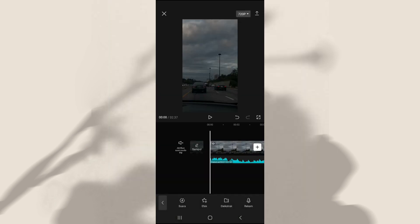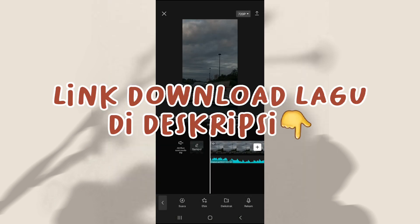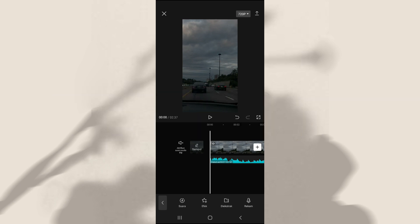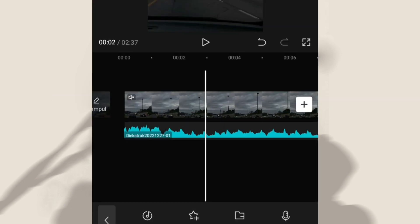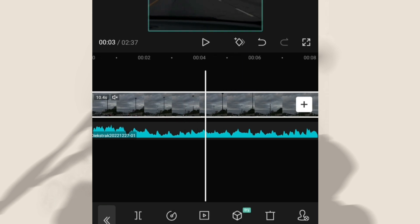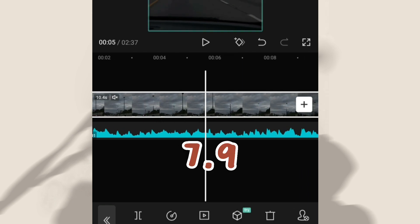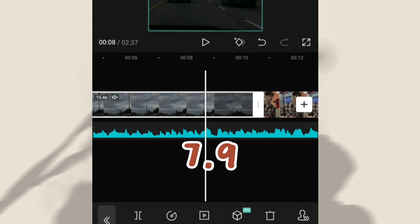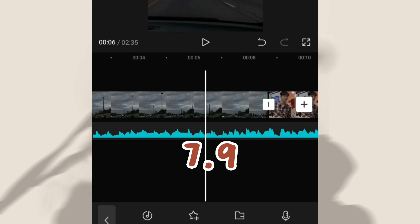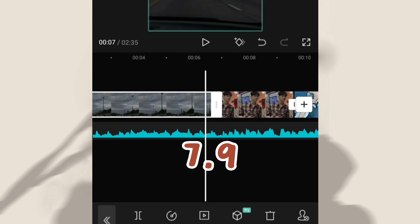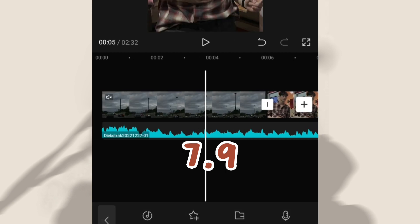Oke jadi untuk lagunya kalian bisa download, link downloadnya bakal aku taruh di deskripsi video ini. Selanjutnya aku bakal atur untuk durasi clipnya. Untuk clip pertama aku bakalan ubah durasinya menjadi 7,9 detik, jadi kalian bisa geser-geser aja, tarik atau dorong hingga durasinya menjadi 7,9 detik.